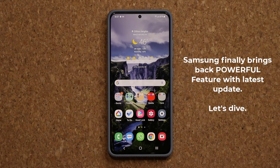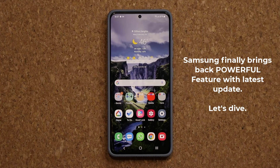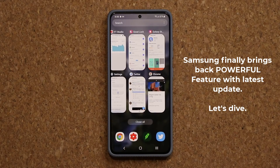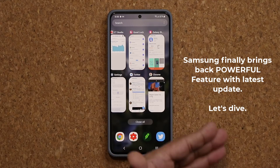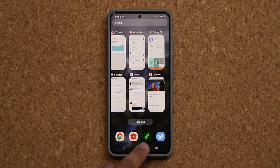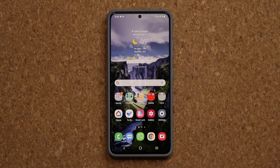Hey guys, Sok here from Sok E-Tech. In today's video we have a brand new update for the GoodLock application for a specific module which allows me to do some really cool things. For example, if I tap the Recents button, it actually allows me to customize my Recents screen just like this. So let's dive in and talk about that.